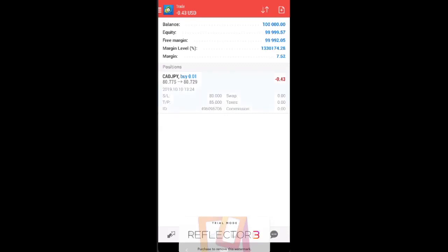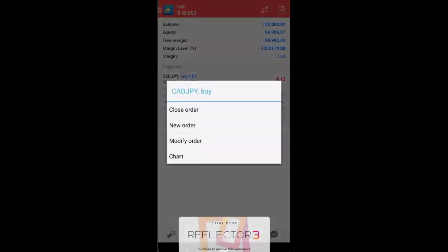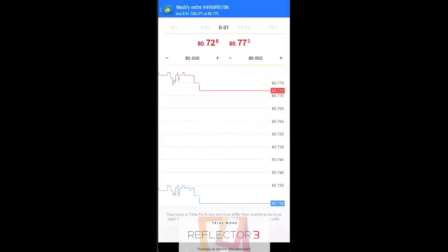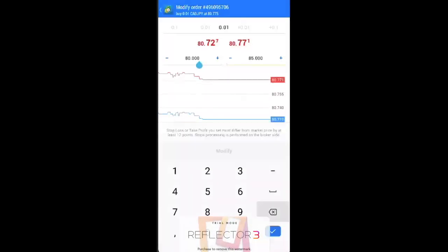So if let's say you want to close the position, you can just close the order. If you want to modify the order, for example, you want to shift the stop loss higher, maybe just do this.